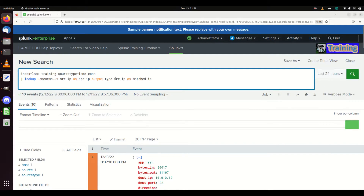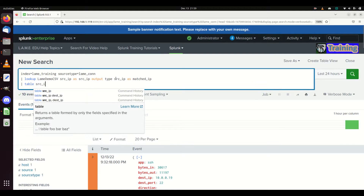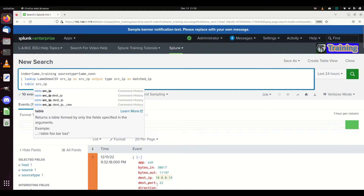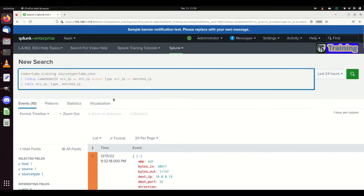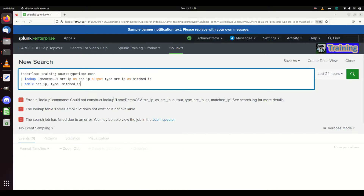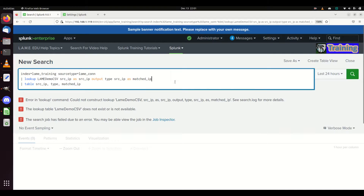I'm going to remove the 'head 10' now and write this as a table - table source IP, type, and matched IP. I figured out what I did wrong: make sure you do case sensitivity correctly. I have 'lame' lowercase but I need to write it with a capital L - 'Lame' with a capital. If I do that we'll get back results.